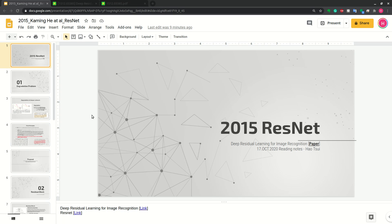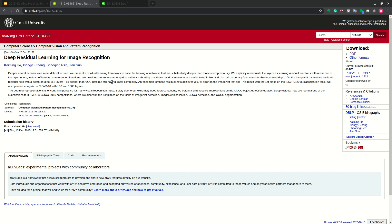In today's presentation, I would like to share my personal reading notes for the ResNet. The ResNet is a 2015 paper by Kaiming He and his colleagues. The original name is Deep Residual Learning for Image Recognition. This paper is quite important because it was a winner for the ImageNet competition in 2015 and also the CVPR paper of that year.